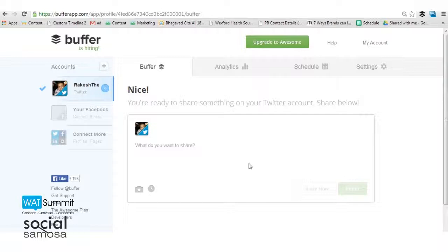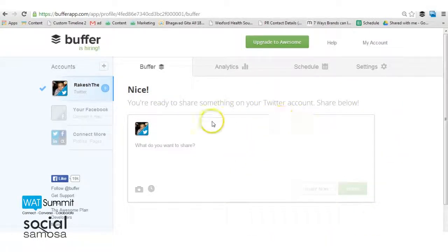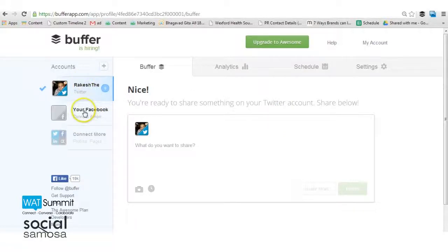Once you are registered and logged in, you can see the clean and clutter-free dashboard. The right side bar will show you the social media accounts that are linked to your Buffer account.